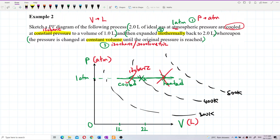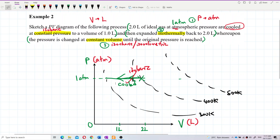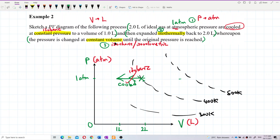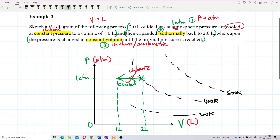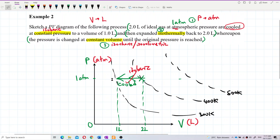So the conclusion is: the graph goes to the left, from the starting point at 2 litres down to 1 litre, while maintaining constant pressure. The gas is cooled at constant pressure to 1 litre. This is the first process — isobaric — going from 2 litres to 1 litre at atmospheric pressure.